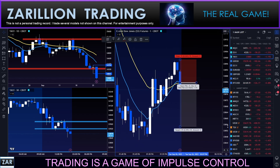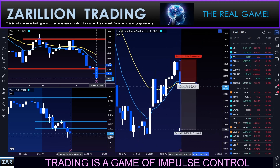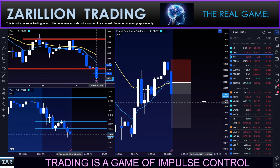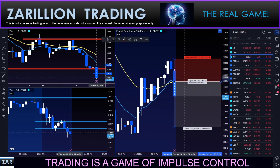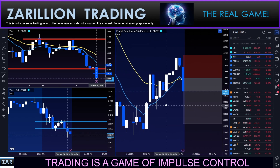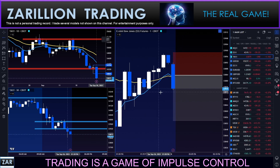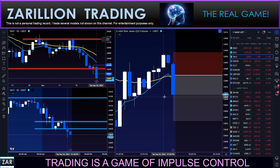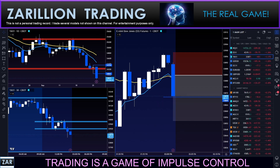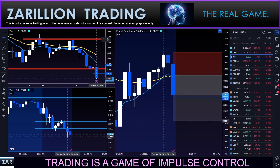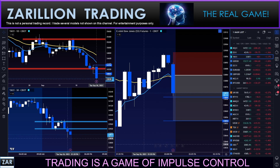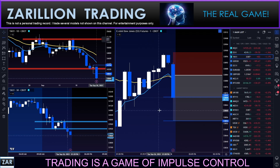Looking for one hour as my primary target, ultimately two hours if we can get it. That was a quick entry, but I was very clear — first target is one hour. One hour has been tapped. Second target is one and a half hours.